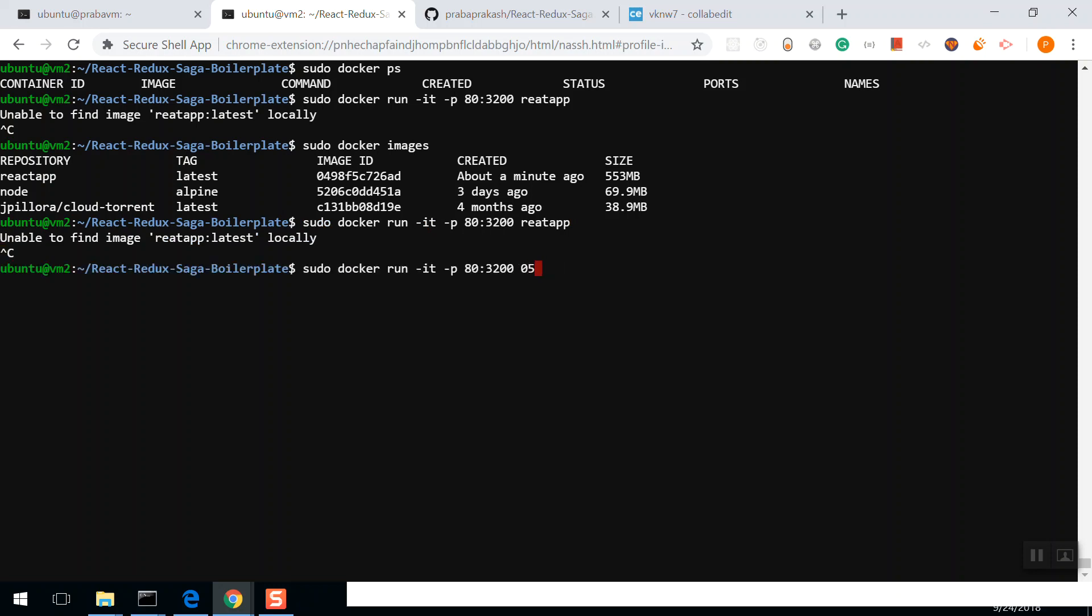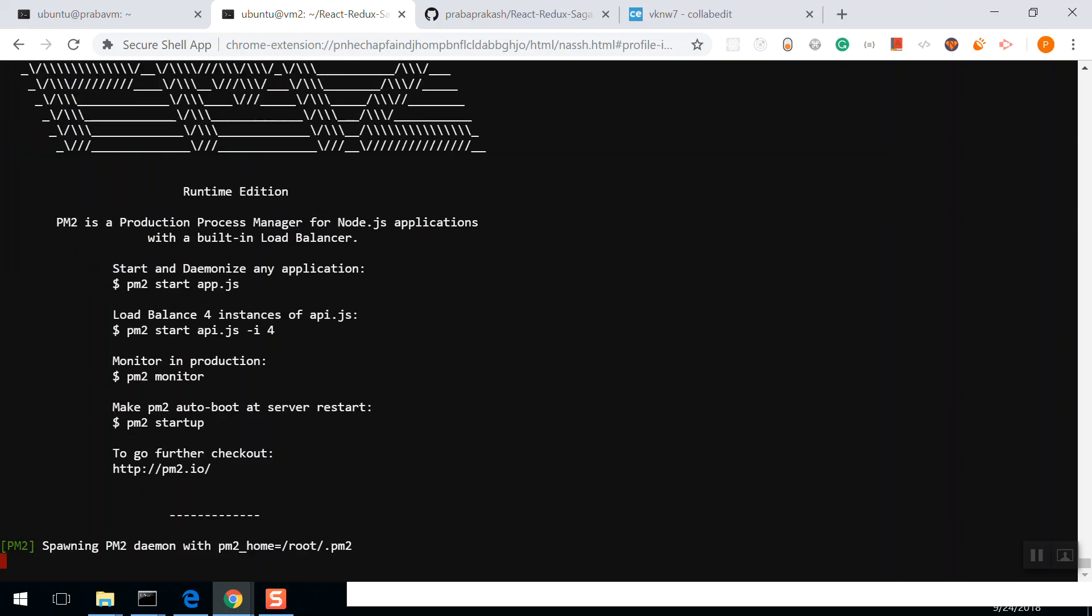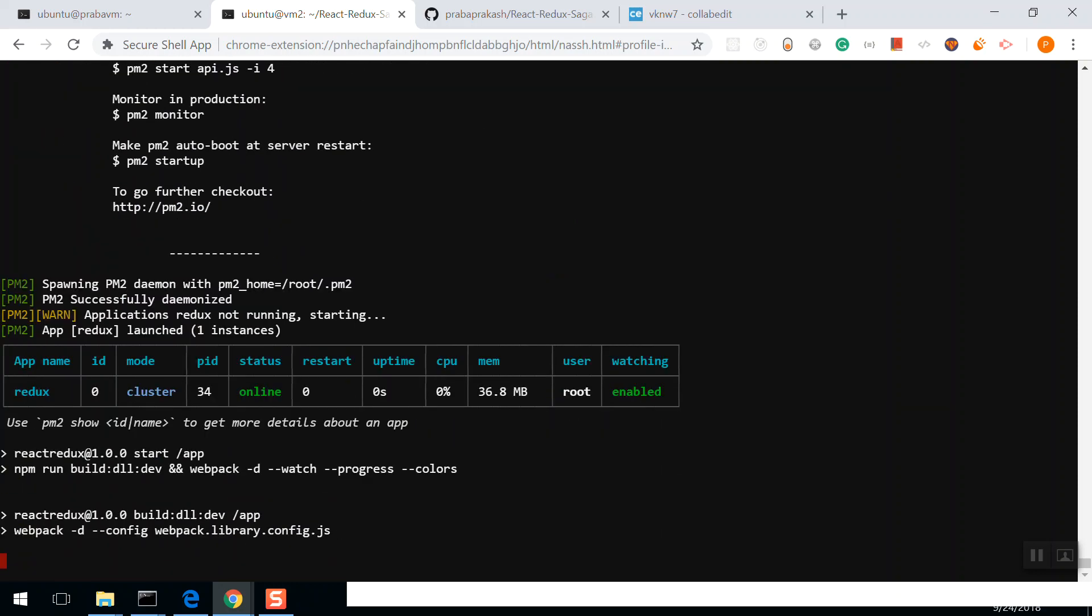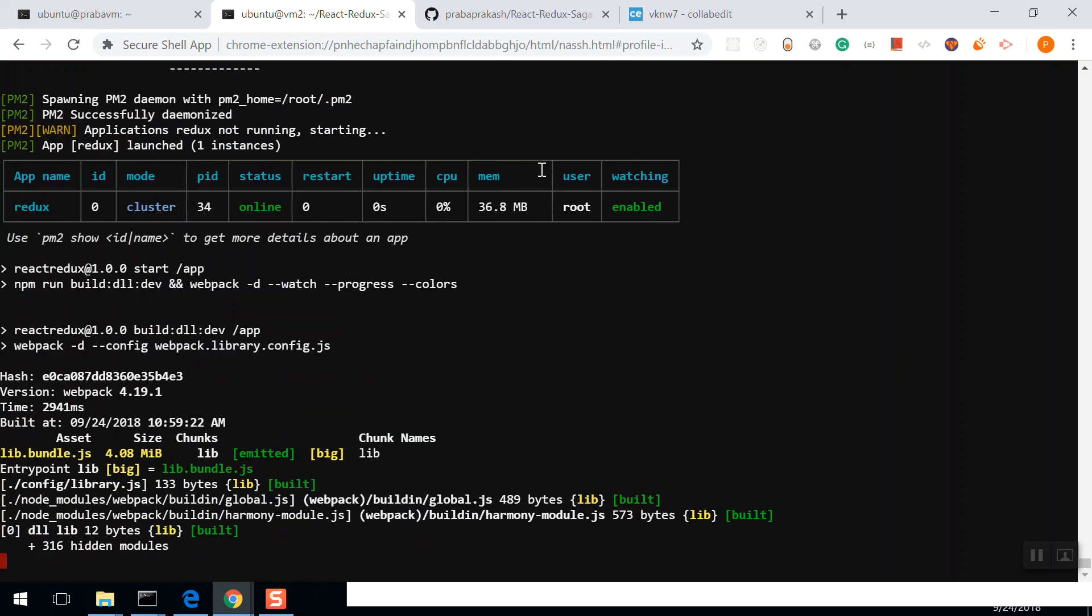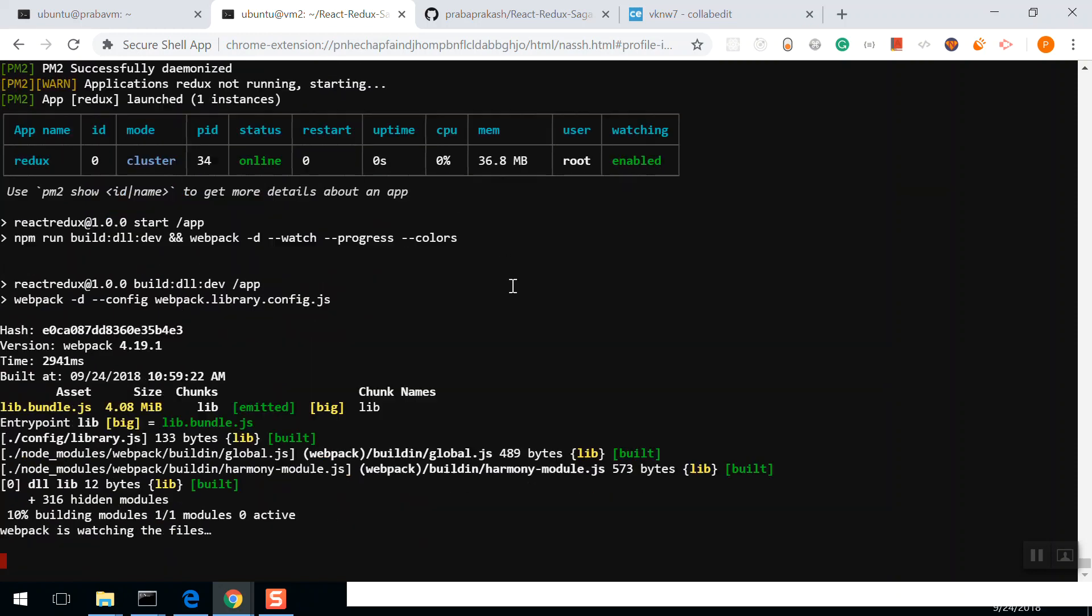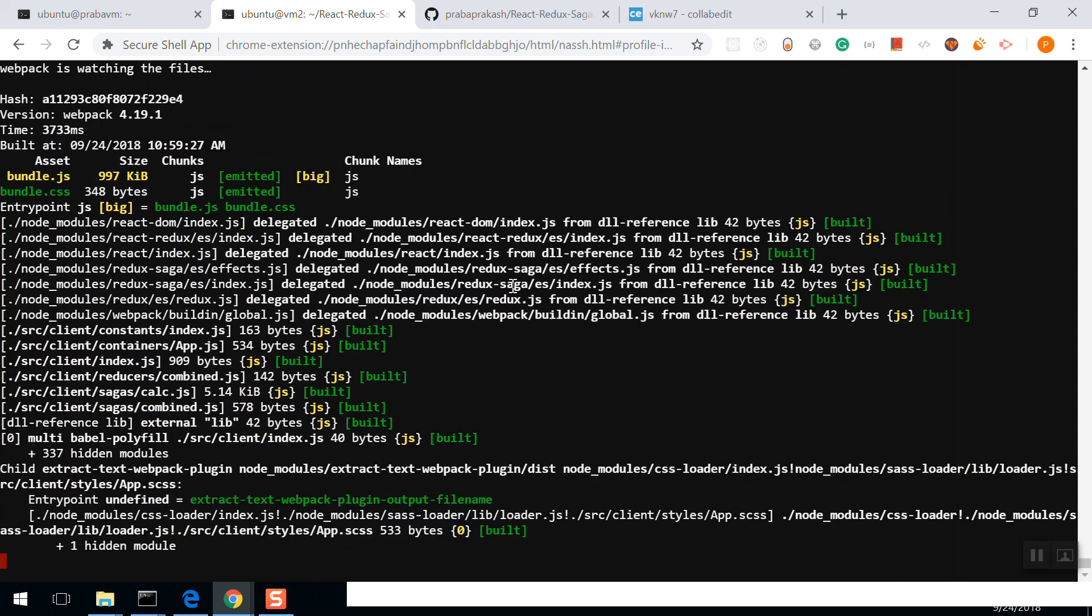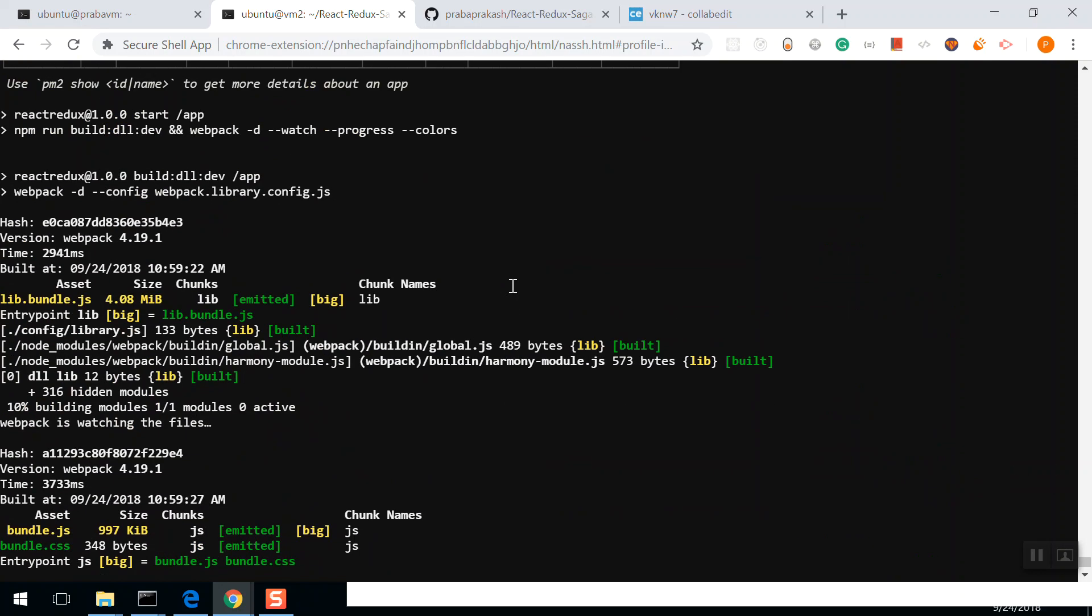You see, it's building the bundle. Building, building... it's done.